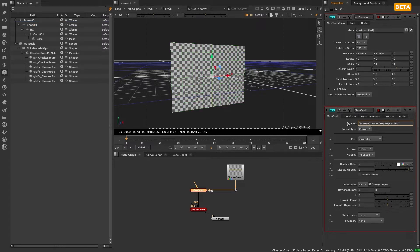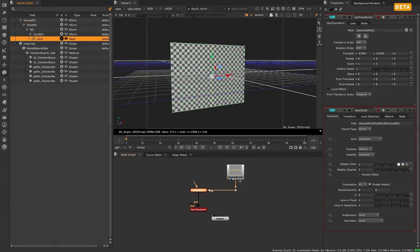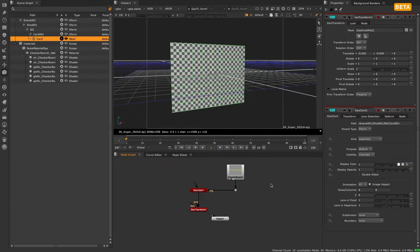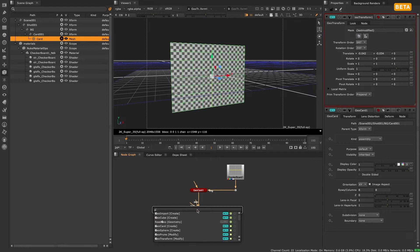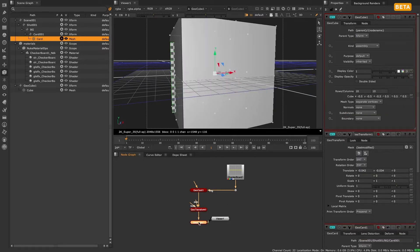If you would like to customize where your geometry lives in your scene graph you can by simply editing the path to be whatever you want. In this instance I'll make mine scene 1 shot 1 background card 1. Now you can see this is updated in the scene graph and allows you greater control over how you manage and work with your scenes.